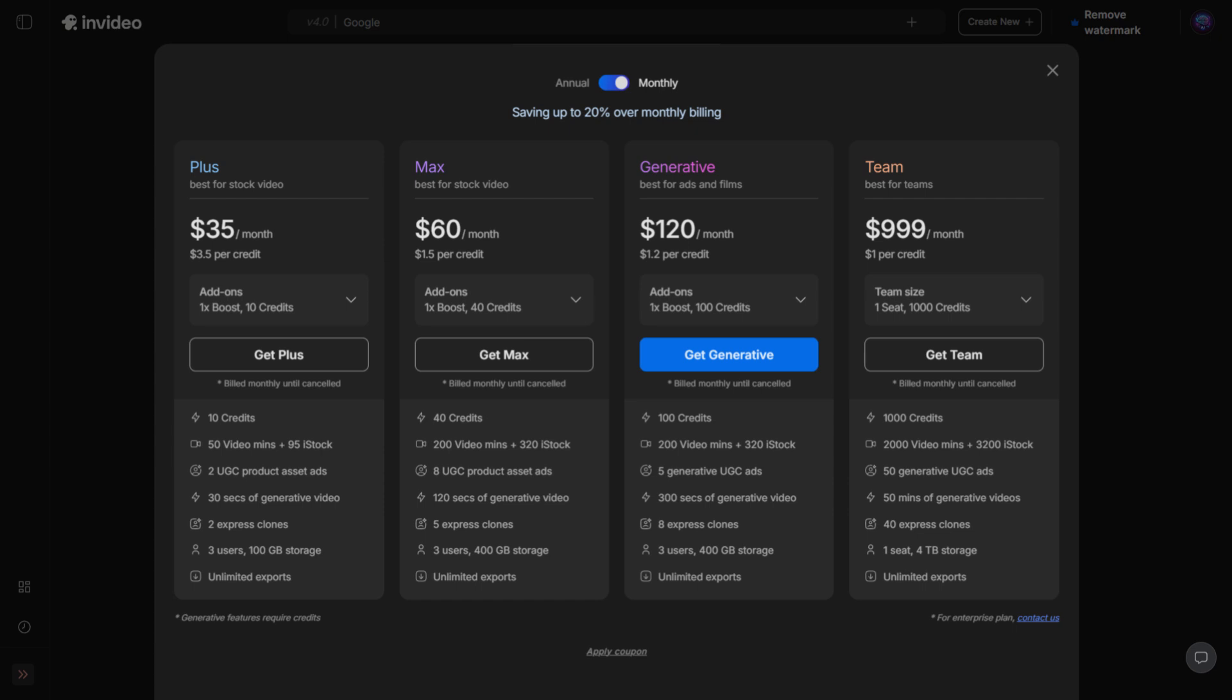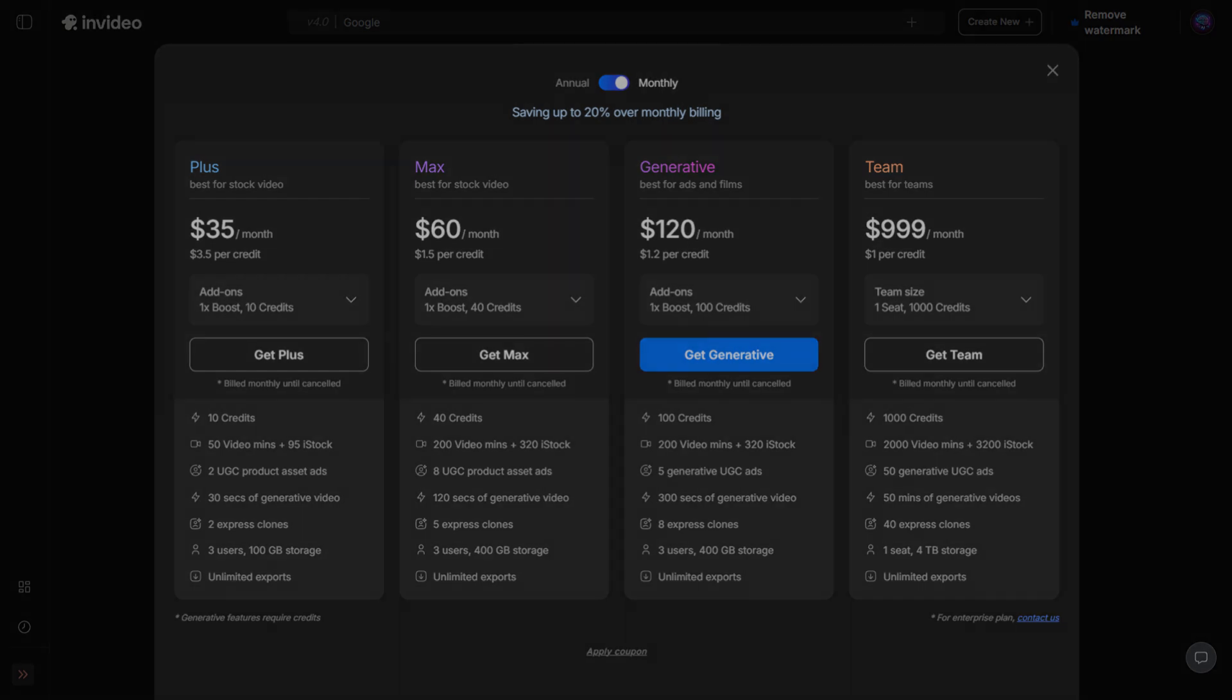So that's the complete breakdown of InVideo AI's updated pricing. Hopefully this clears up the difference between video minutes and generative credits, shows how Express Clones and Avatars work, and helps you pick the plan that fits your needs best. If this helped you, don't forget to like, subscribe, and drop a comment with any questions.